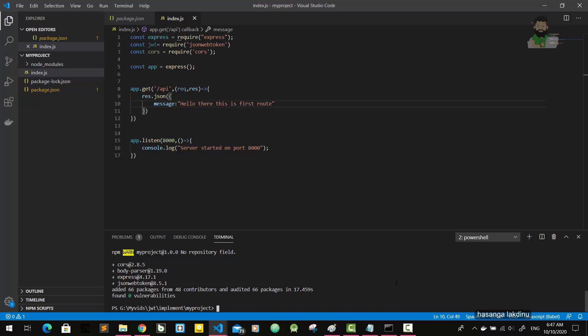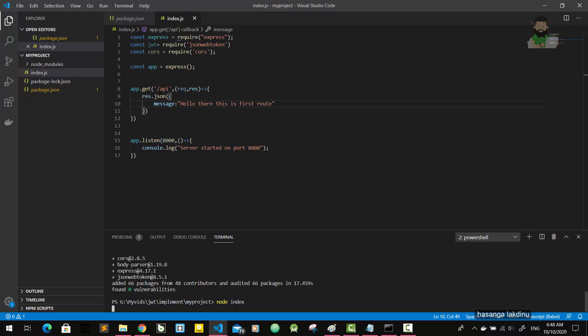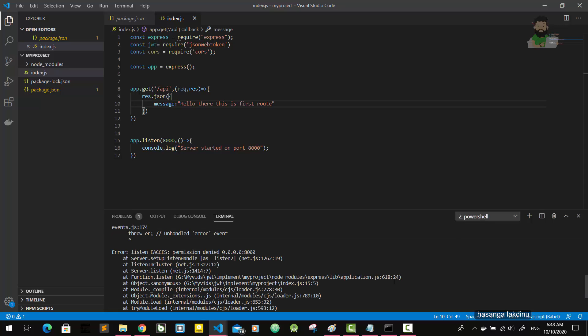And I'm going to run the server. For that, I'm going to type node index. Oh, there is an error.